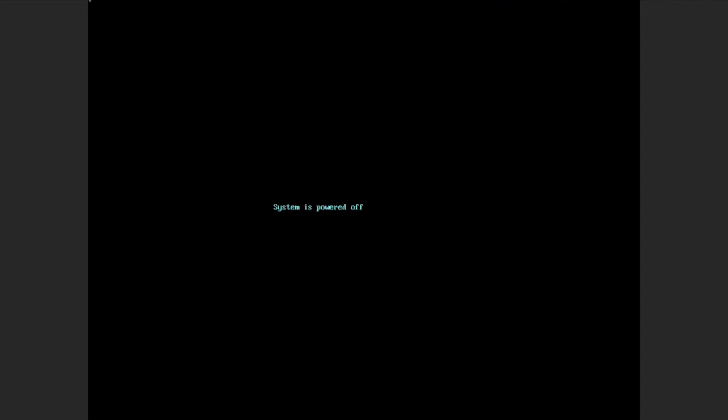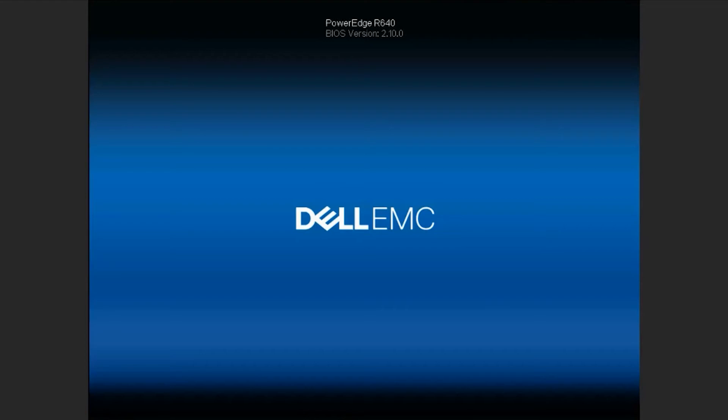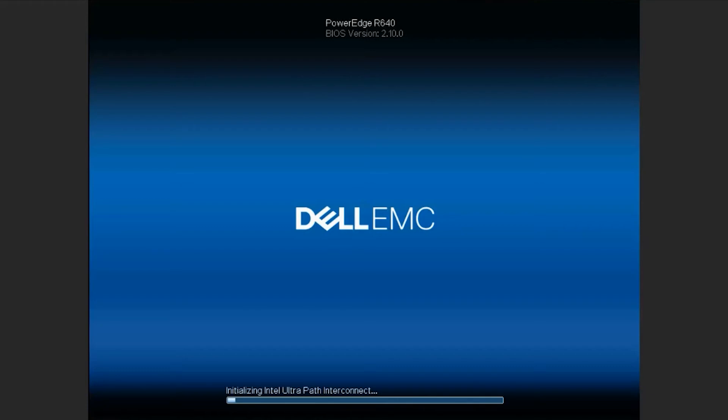That's basically all the steps that you need to perform within the LCC to repurpose or retire a system. This process can take a bit longer. We won't wait for the entire process, but I can give you some heads up on what to expect next. The system is going to reboot directly to the LCC.